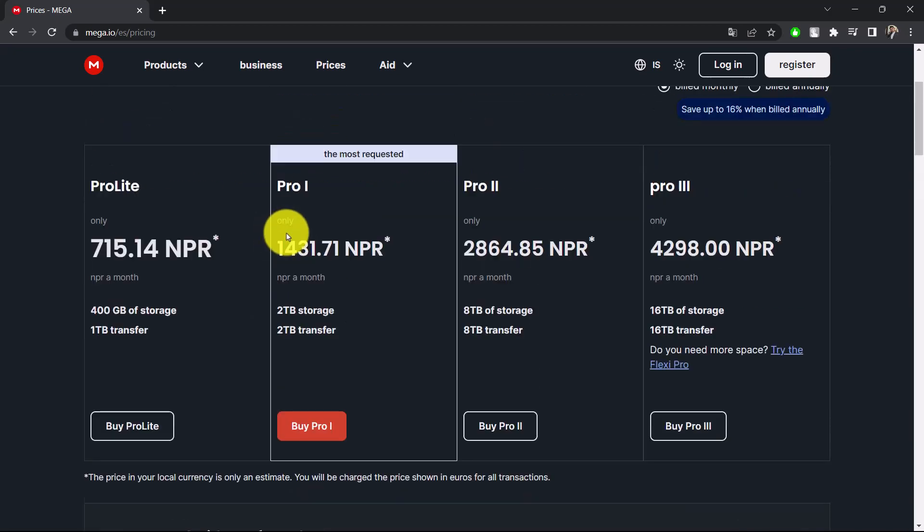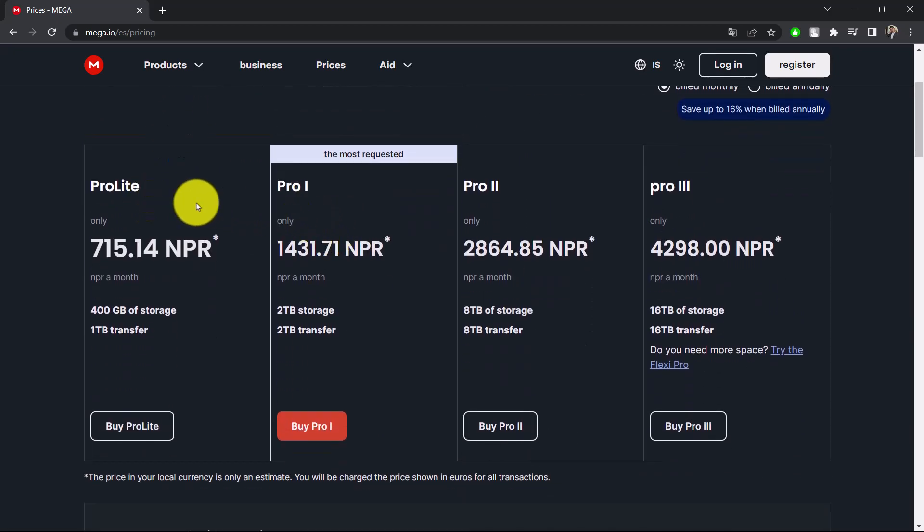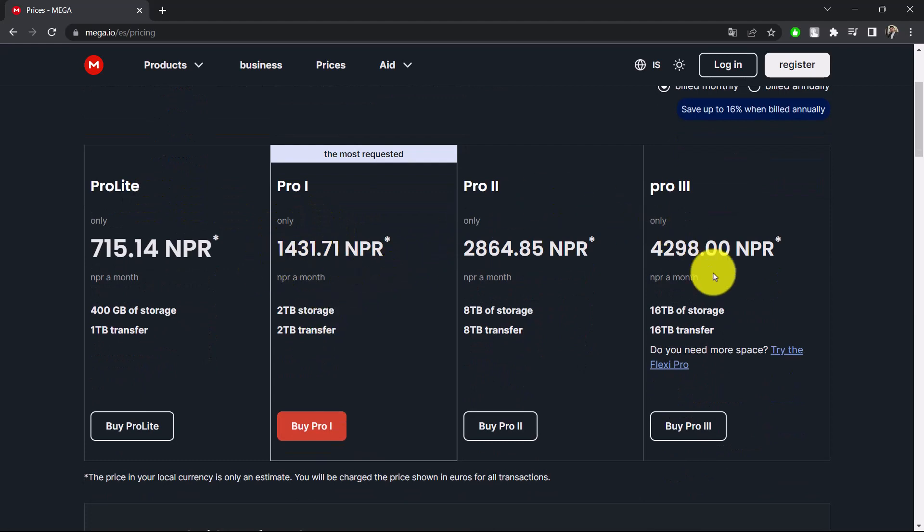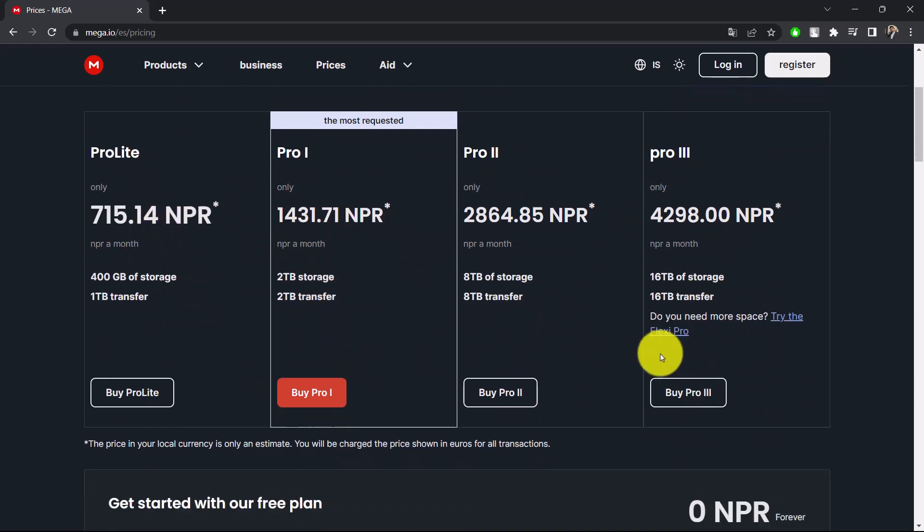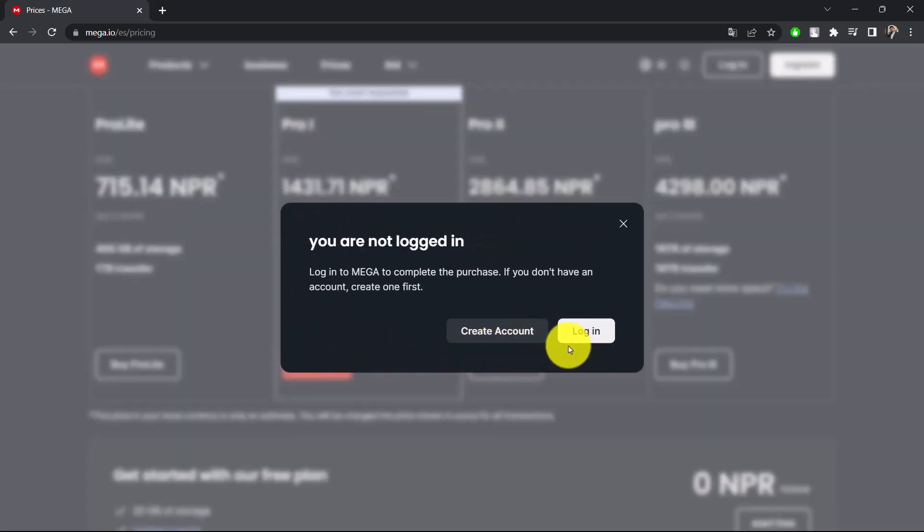The only way you can do so is by buying the pro version. You can see the most requested is this much NPR per month, and then the other one, you have the other one, and so on. So the only way you can do it is simply subscribe to the premium version and log into your Mega account.